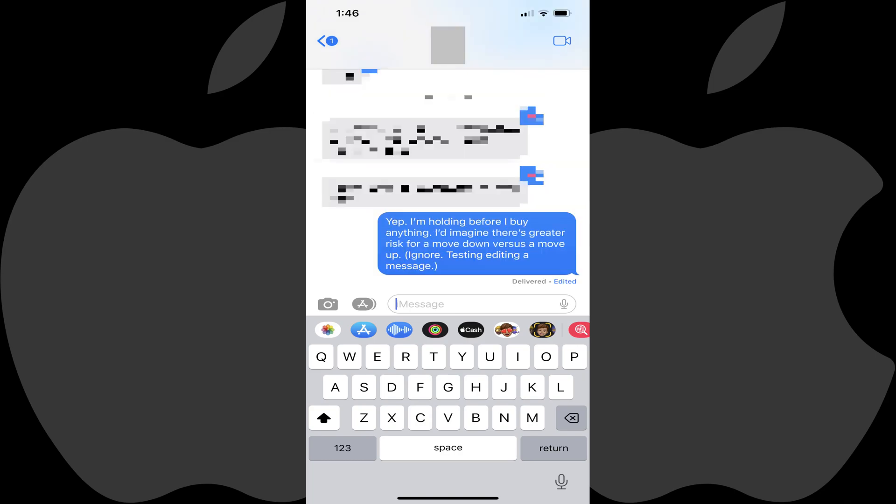Alternatively, if the person the message was sent to doesn't have either iOS 16 or iPadOS 16 or later, they'll just receive a new text message whenever you make an edit.